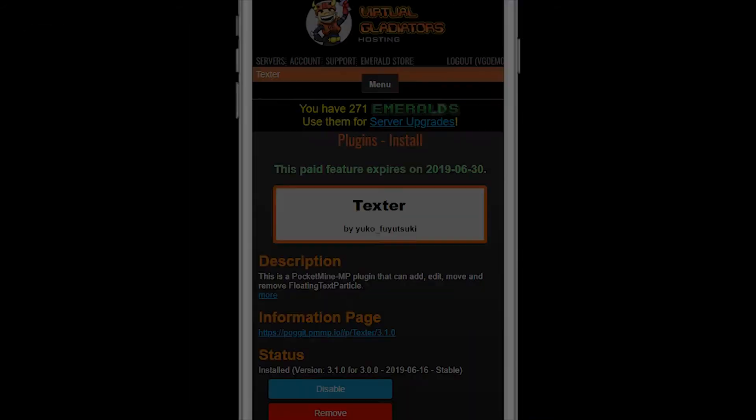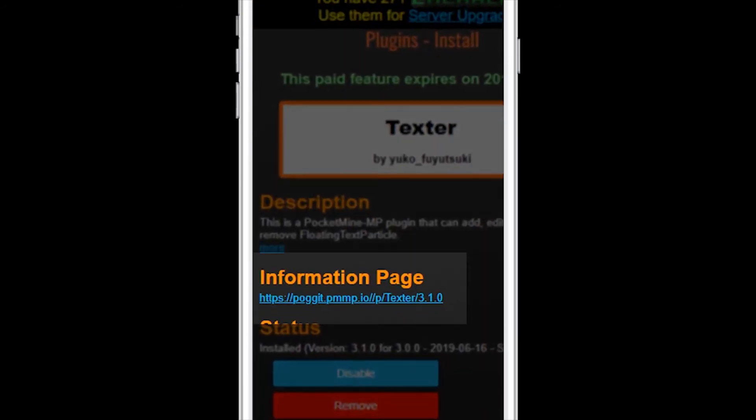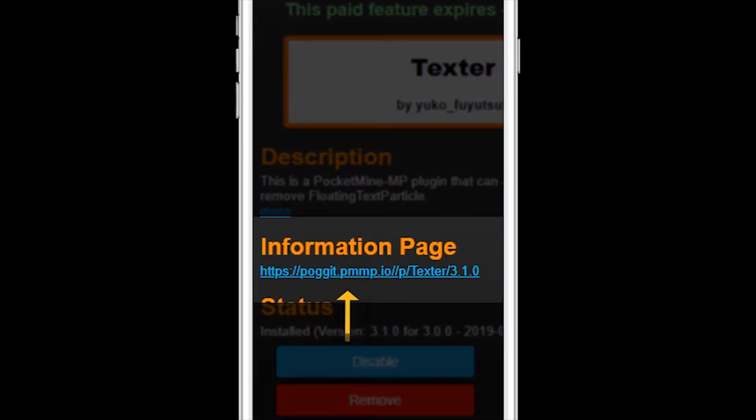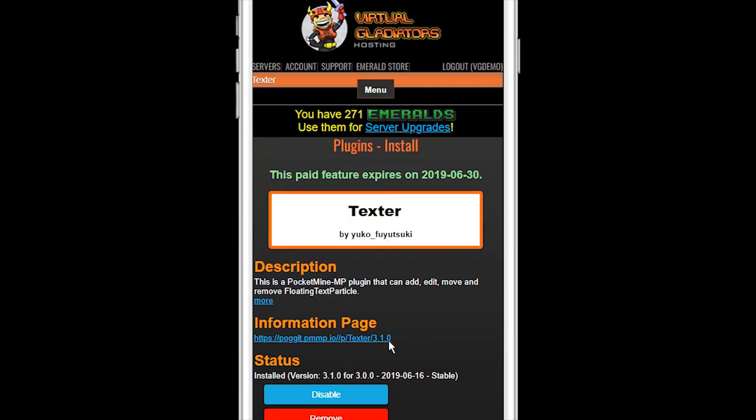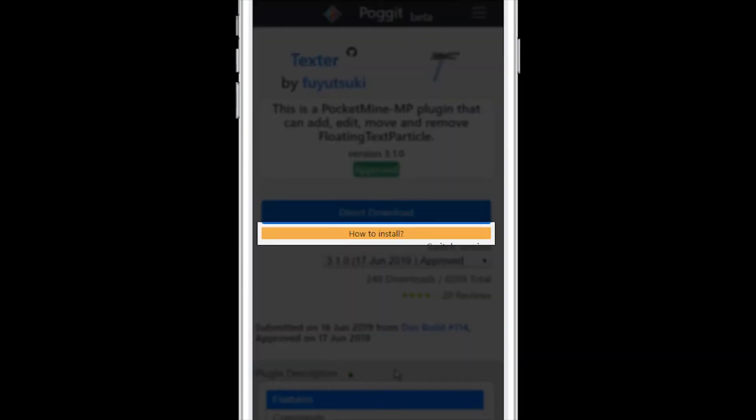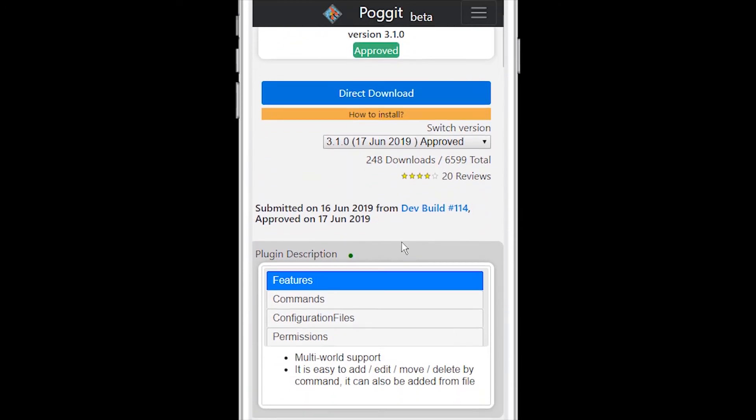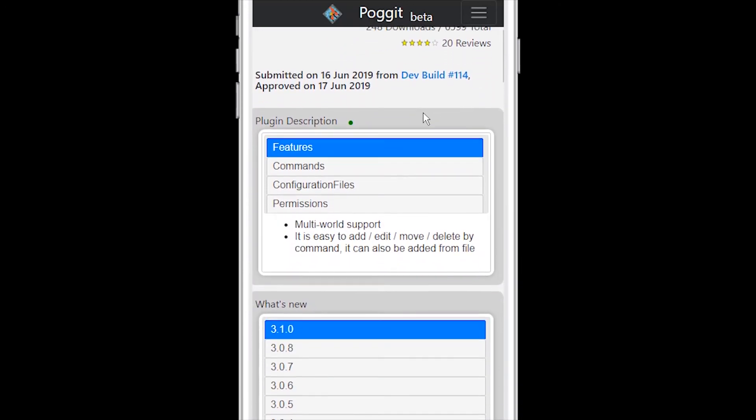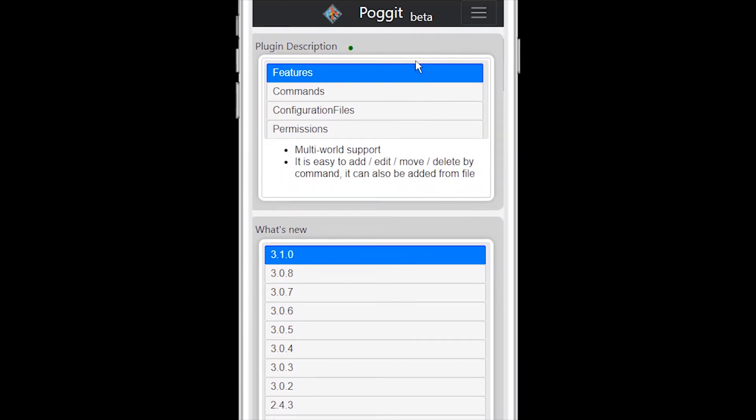One last thing about plugins. Make sure to click on the plugin information link on the page where you installed the plugin. The plugin information page will tell you if you need to install other plugins first, what permissions players will need to use the plugin, and the commands for using the plugin itself.